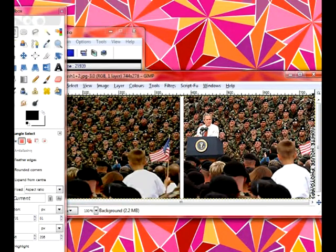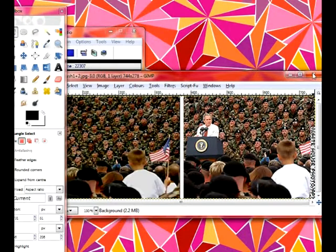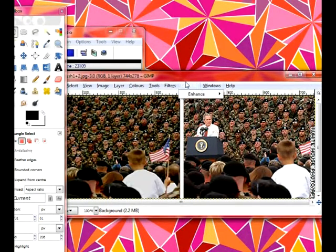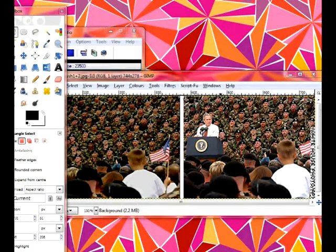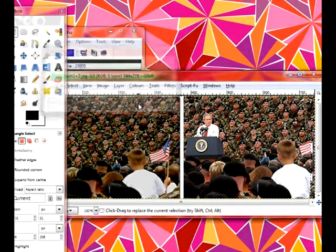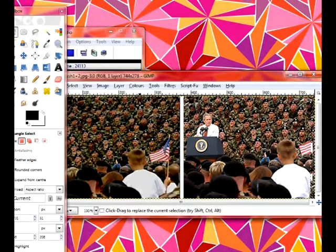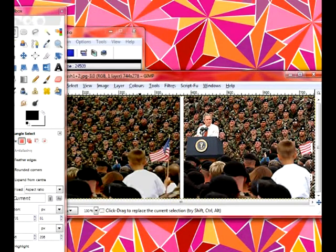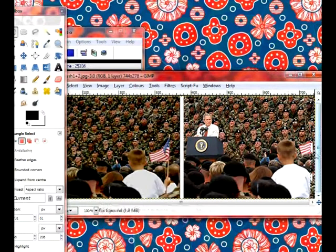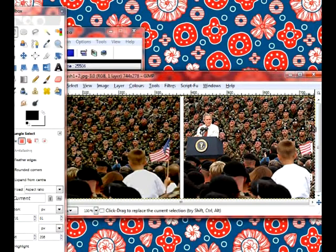To your last. ScriptFu enhance. And that's not perfect. That's actually quite terrible. Well, it works better when it's not a crowd. Maybe a landscape.